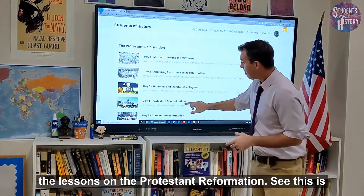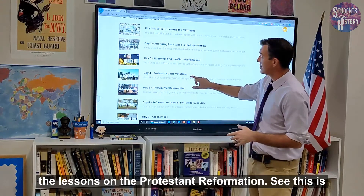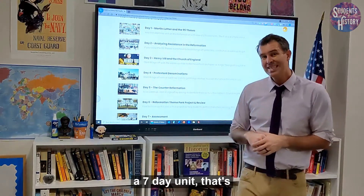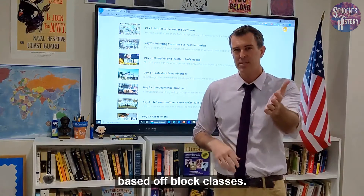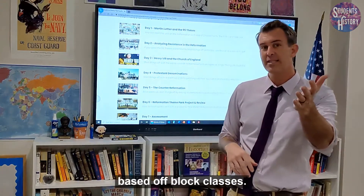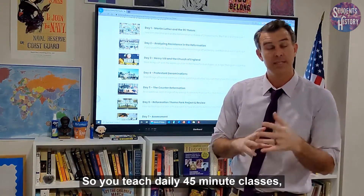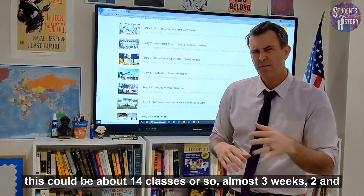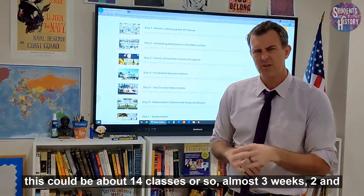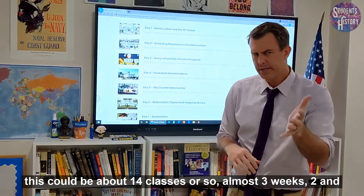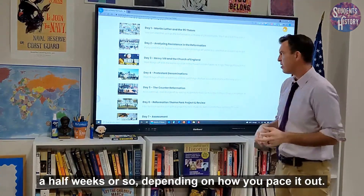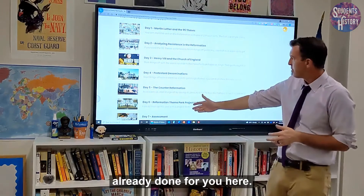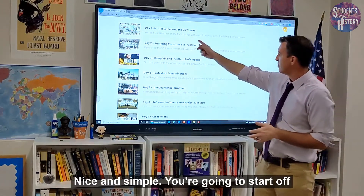Here are the lessons on the Protestant Reformation. This is a seven-day unit based off of block classes. So if you teach daily 45-minute classes, this could be about 14 classes or so — almost two and a half to three weeks, depending on how you pace it out. But the pacing is already done for you here, nice and simple.